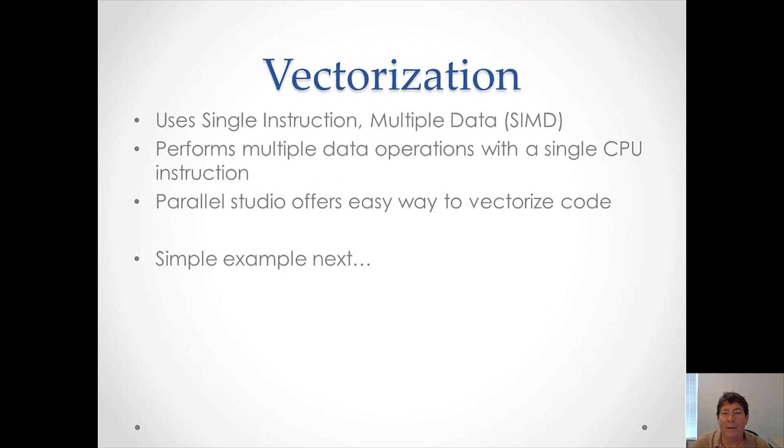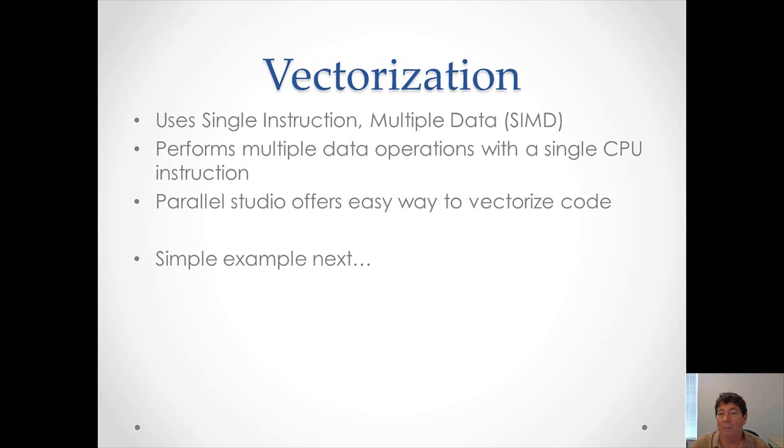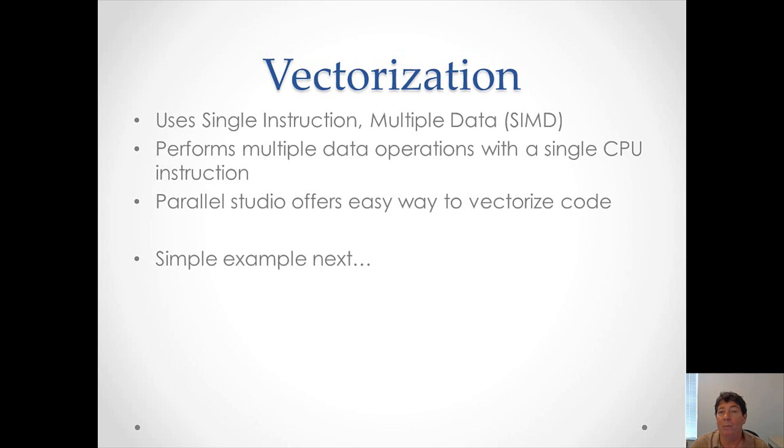What is vectorization? Well, it relies on a paradigm known as Single Instruction Multiple Data, or SIMD. And this relies on a CPU mechanism. This mechanism performs multiple data operations with a single CPU instruction. And as you can imagine, this improves the performance of an application tremendously. Parallel Studio offers easy ways to vectorize code.